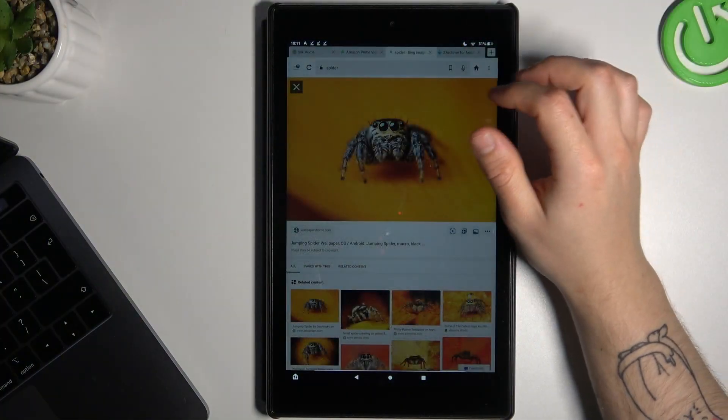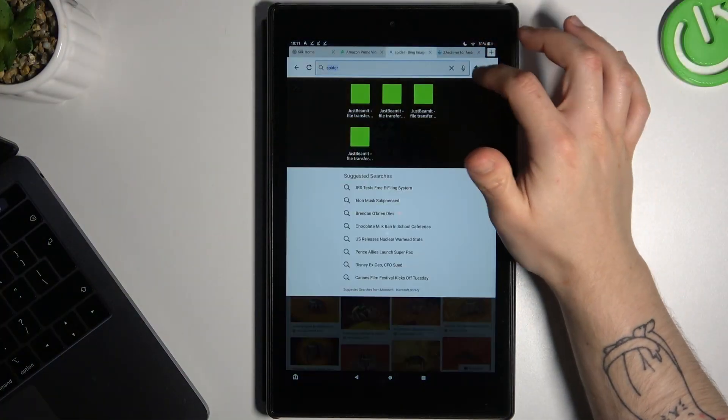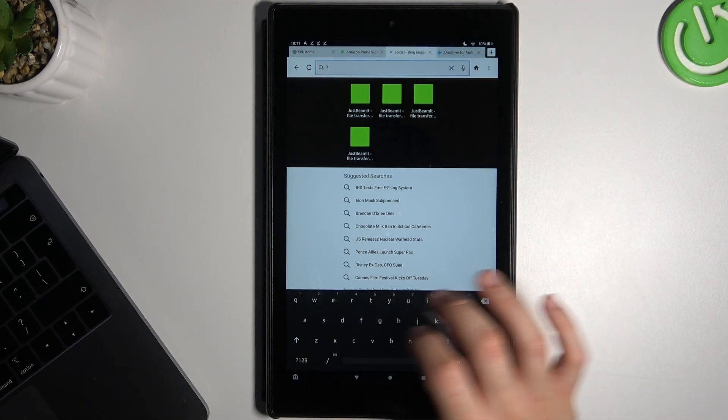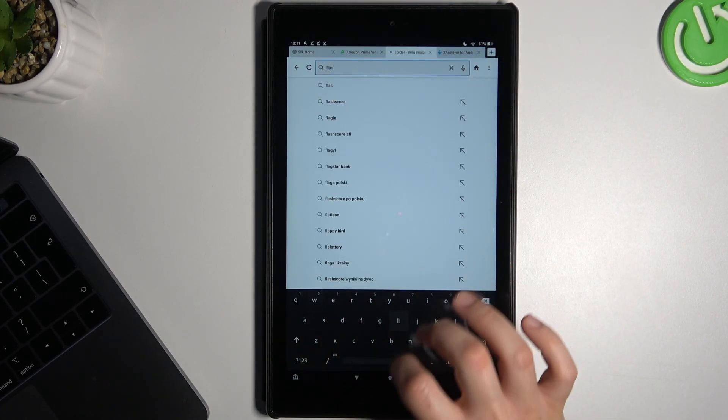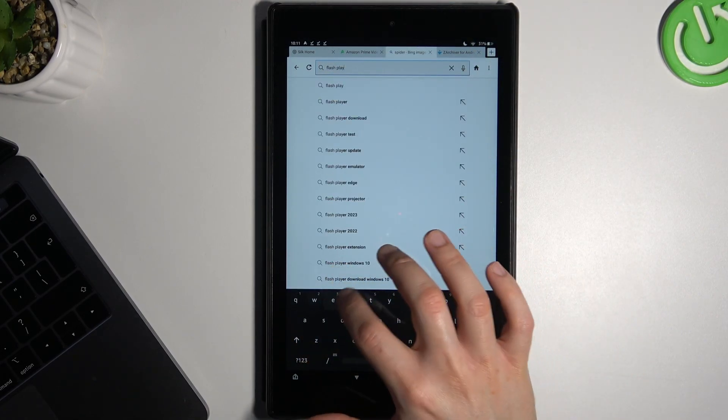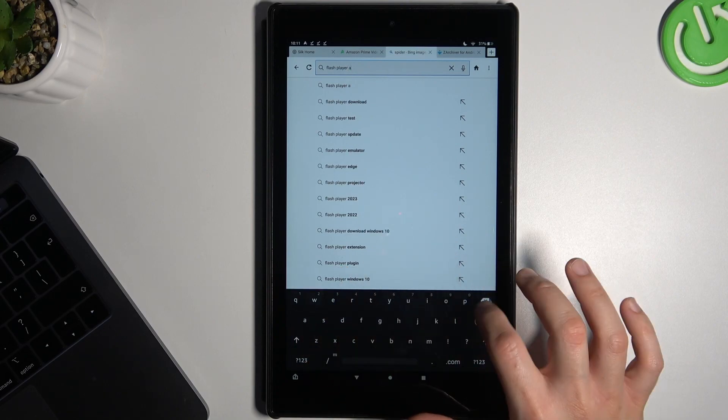So in our first step we have to open the web browser, then look for the Flash Player APK.